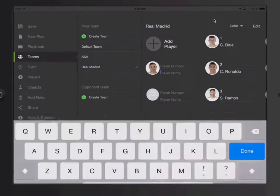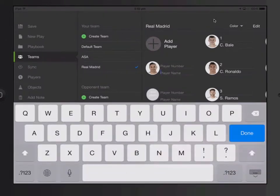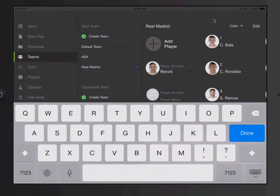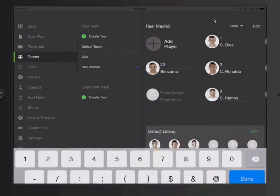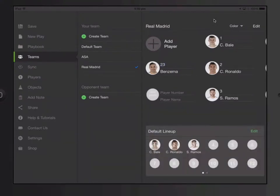Let's say I add Benzema. Now, let's say I want to create a lineup with Bale, Ronaldo, Ramos, and Benzema.